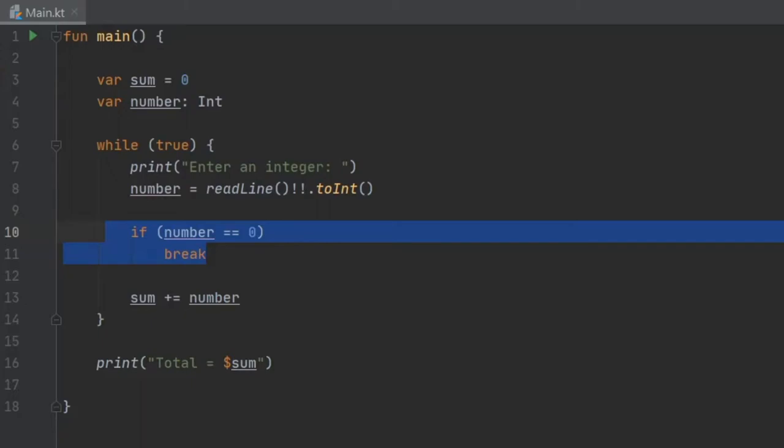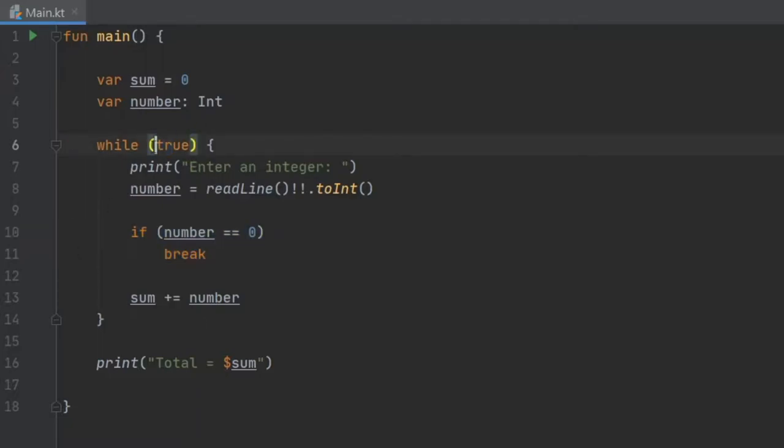In the last video we discussed for loops, and in this video I want to go over something that you can use inside these for loops or while loops. These are called break and continue. This saves you the trouble of creating an expression on the top parts of the loop.